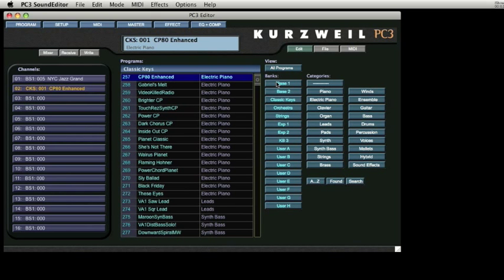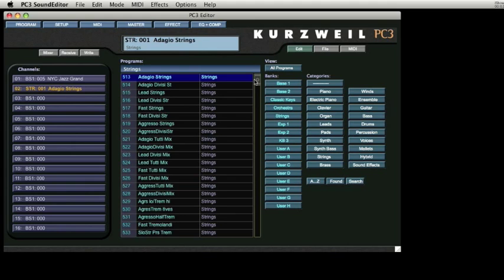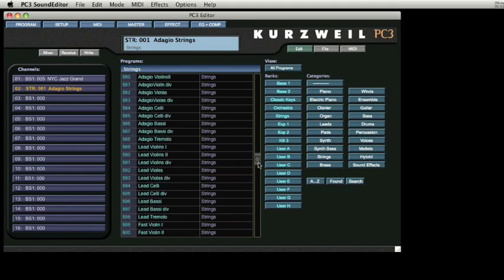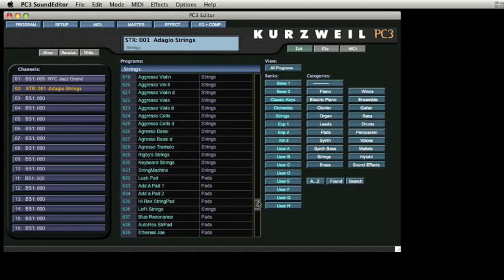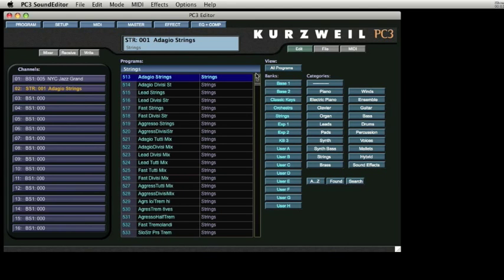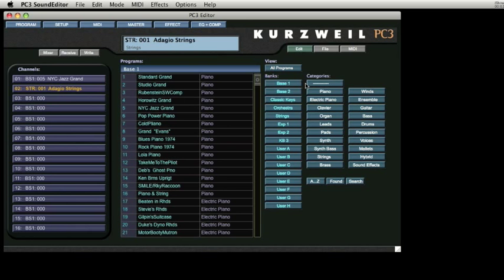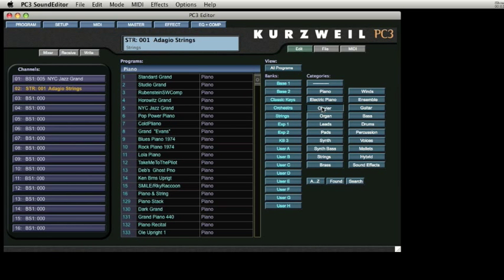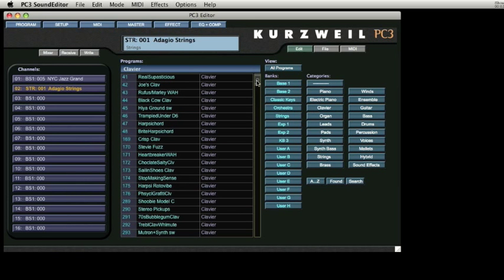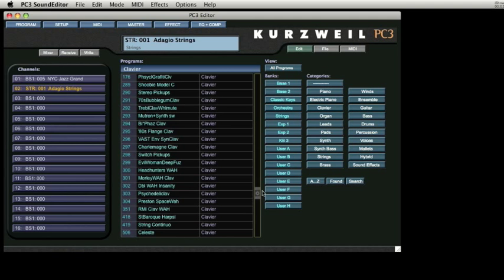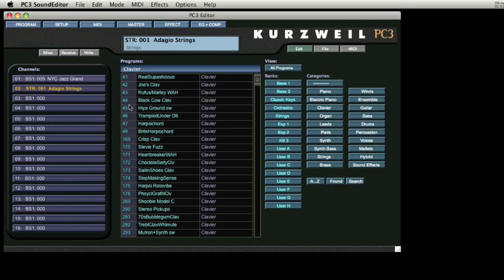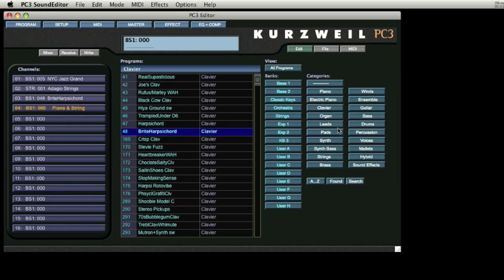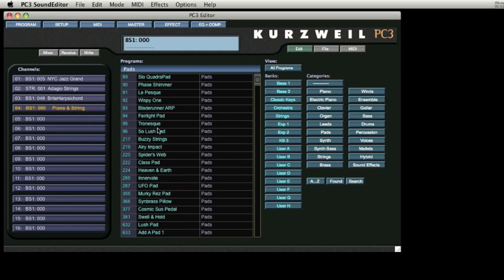As you can see, by selecting any of these banks, an entirely new list of 128 patches are revealed. If you wish to search by instrument family, click one of the category buttons. This will reveal a collection of programs from the family. Select the channel slot on the left, select a program, and repeat as needed.